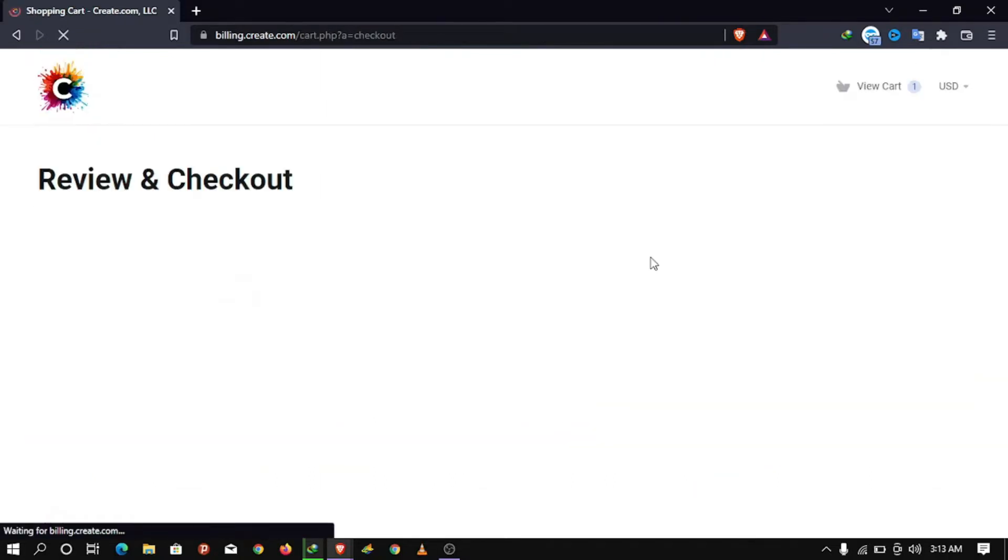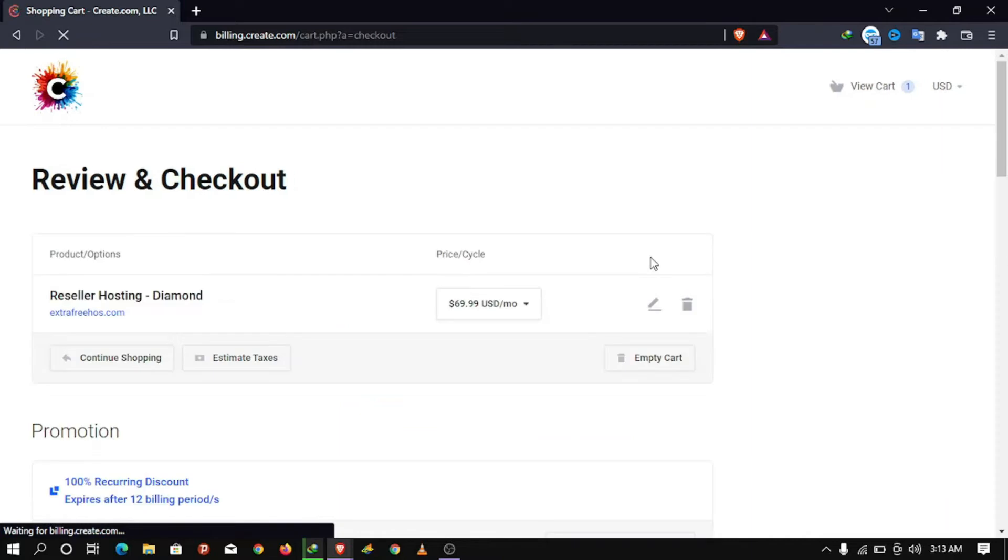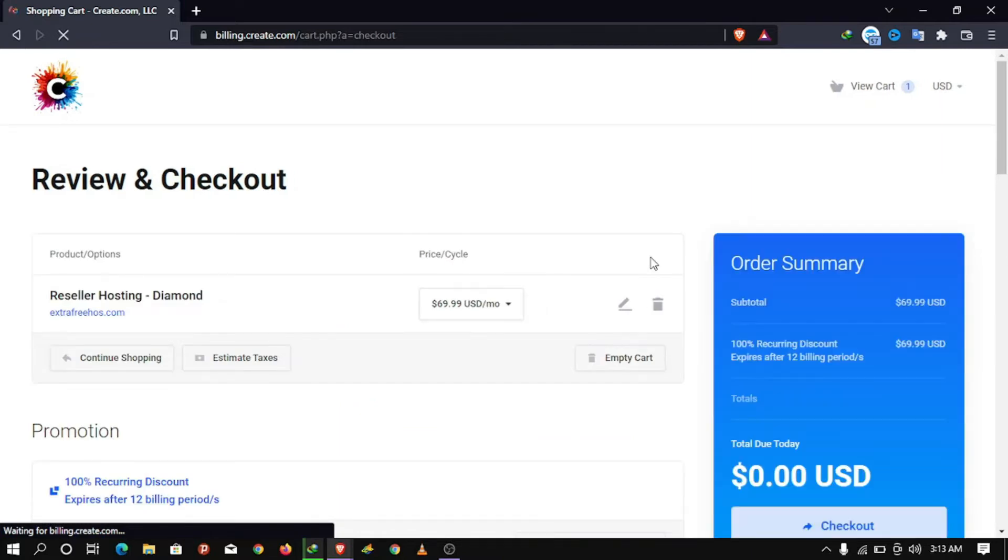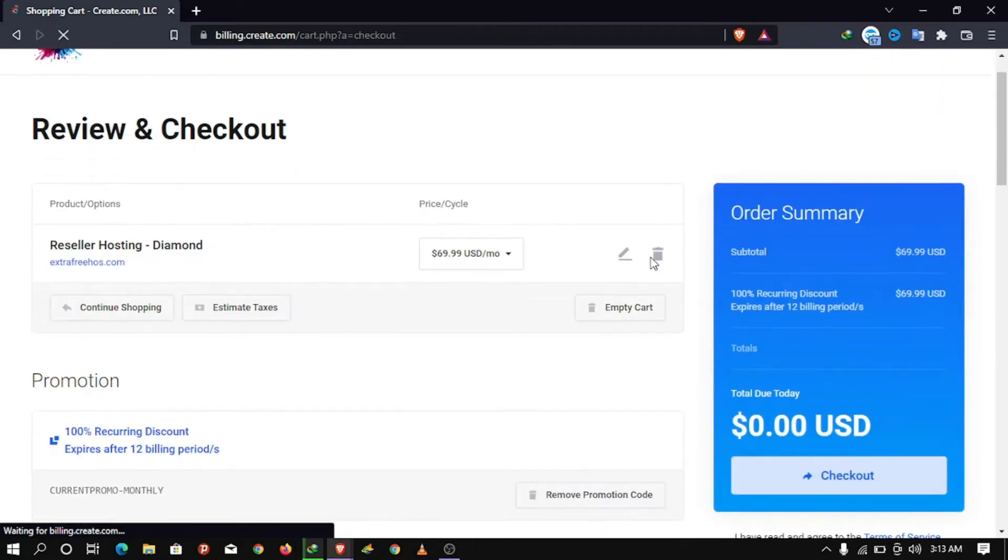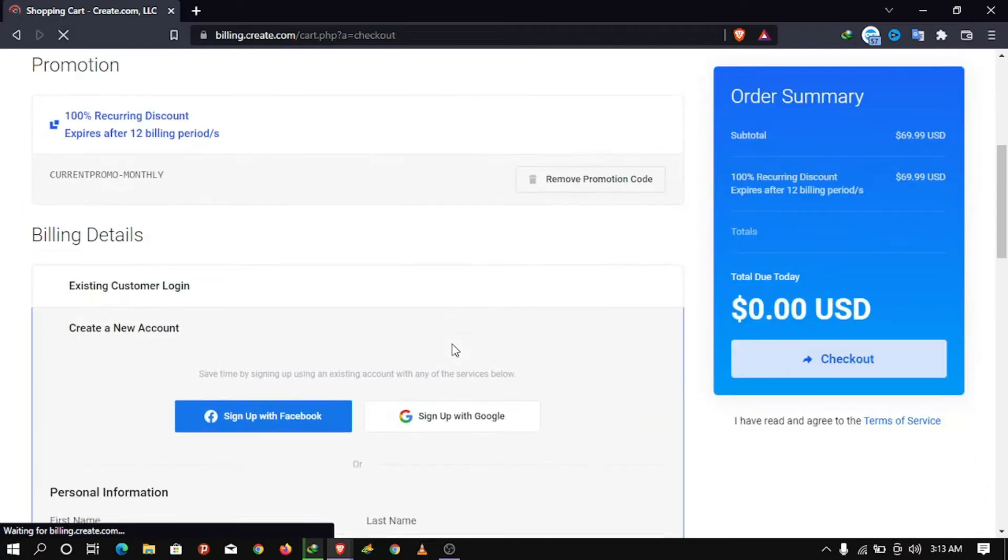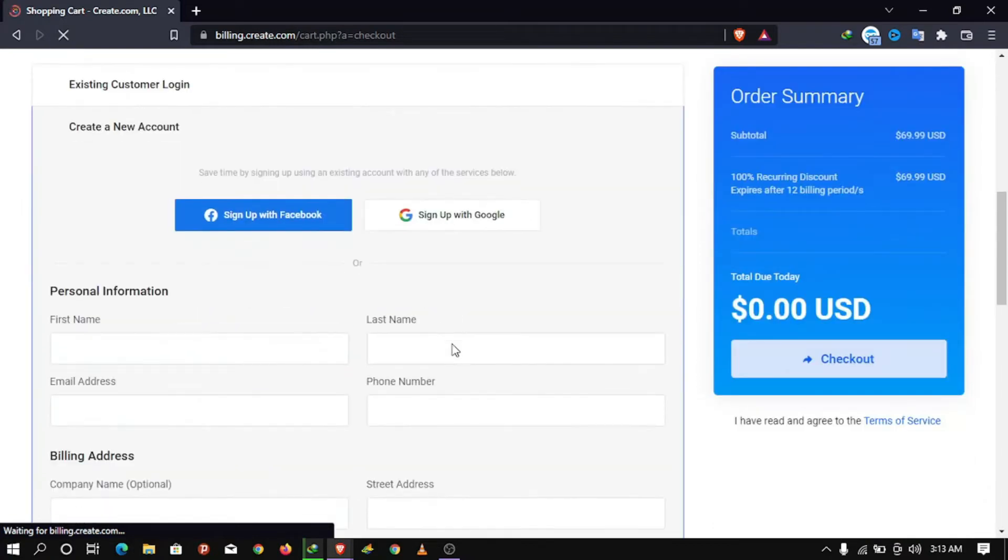The site will automatically apply promo code for one year free of reseller hosting with monthly billing cycle of $0, no charge. So enter your details and create an account. Accept all the terms and click continue.